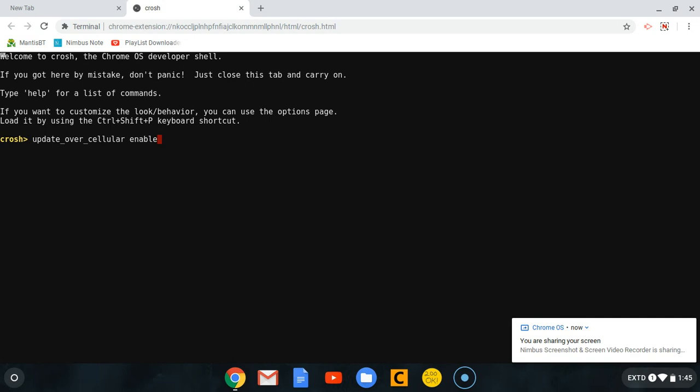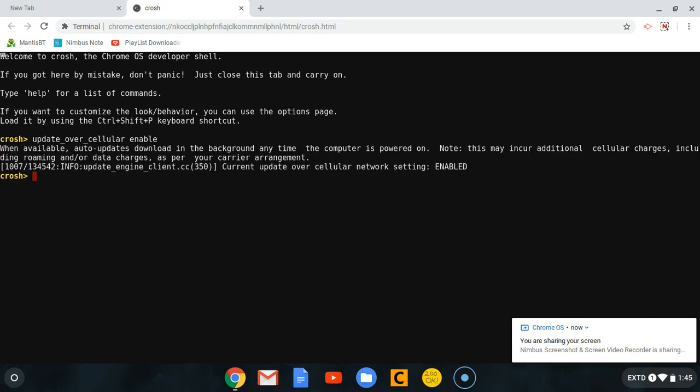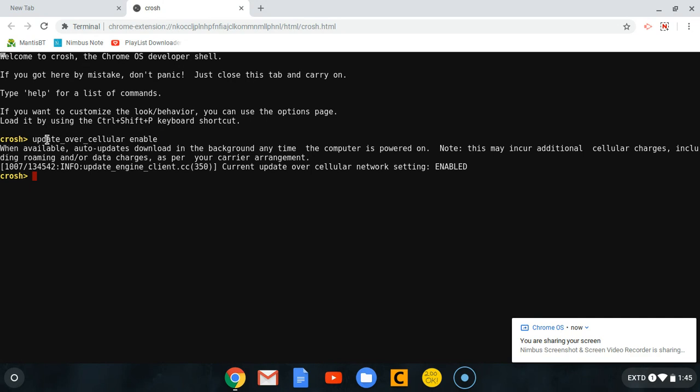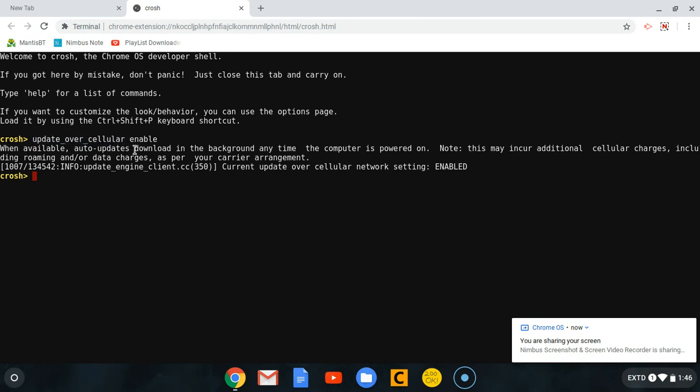And click enter. It will display such a message to you. Right now you are making it update even over the data you will be using on your phone. So let's say you have connected your Chromebook over Wi-Fi, you will be able to update it.